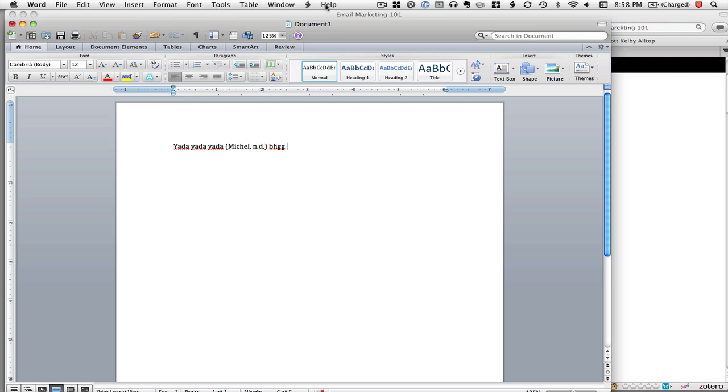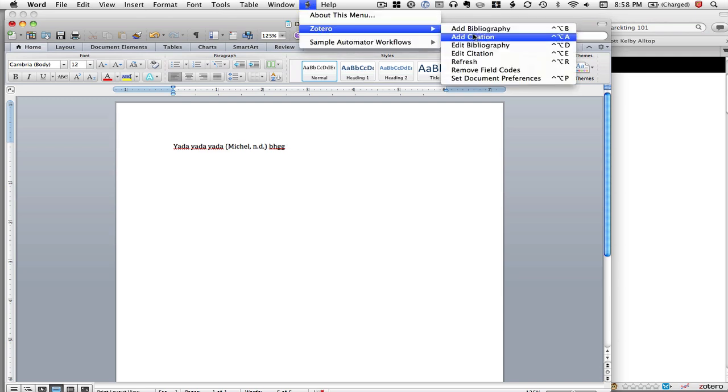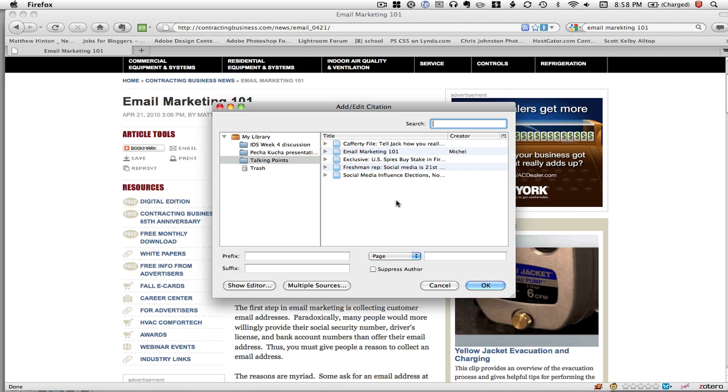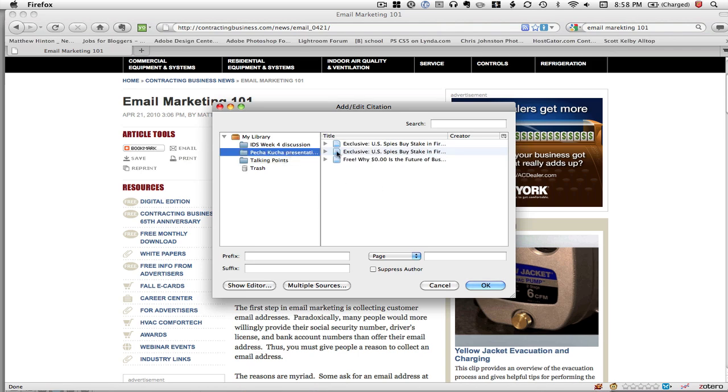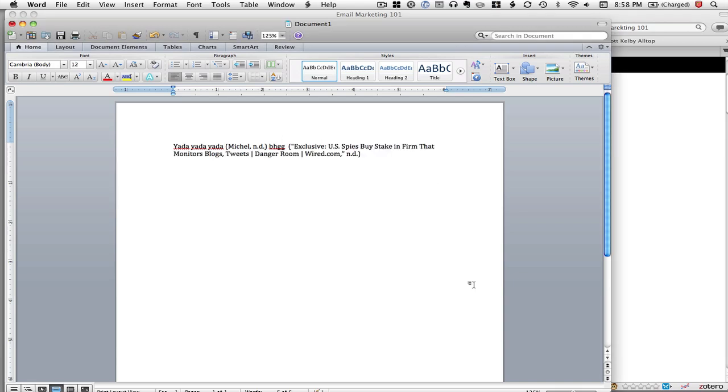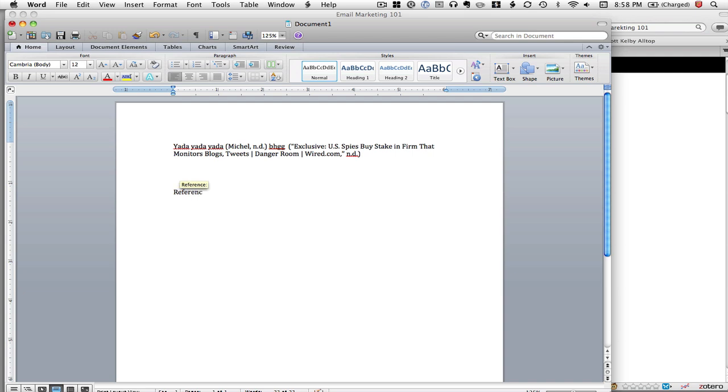I can go back here to Zotero, add citation, and I can just pick something from one of my other things, put it there. Then let's say I get to the end of the paper.